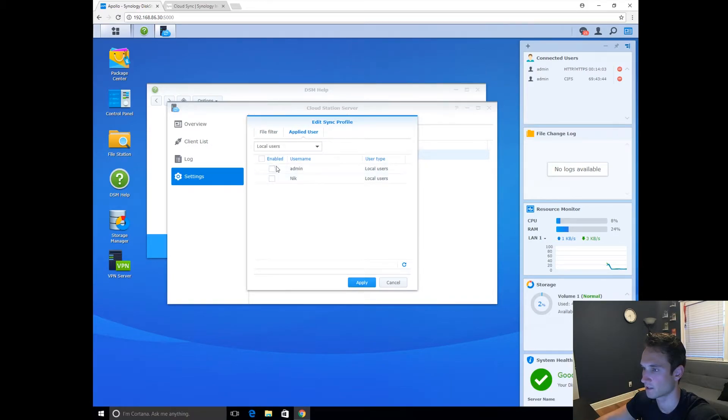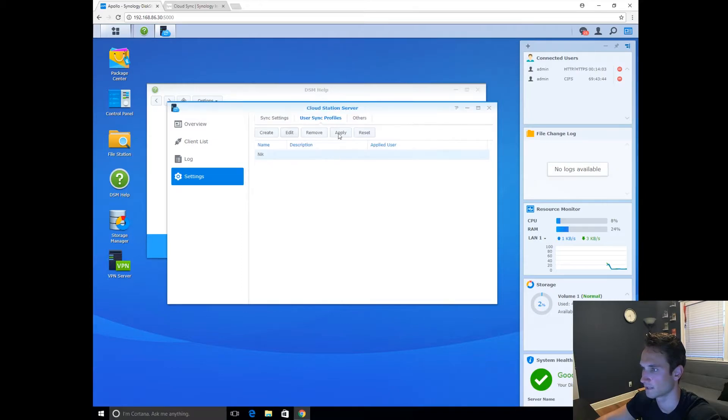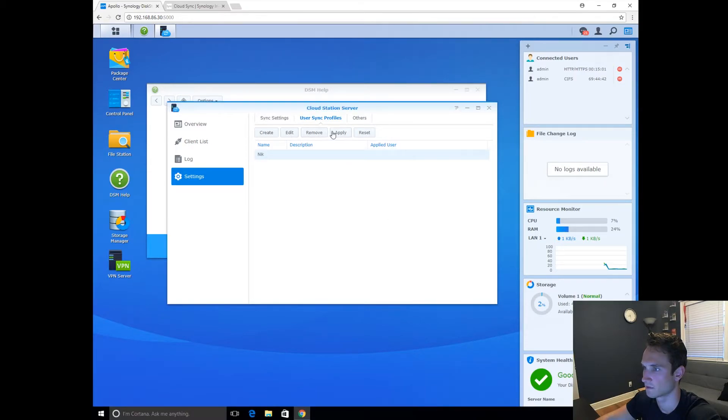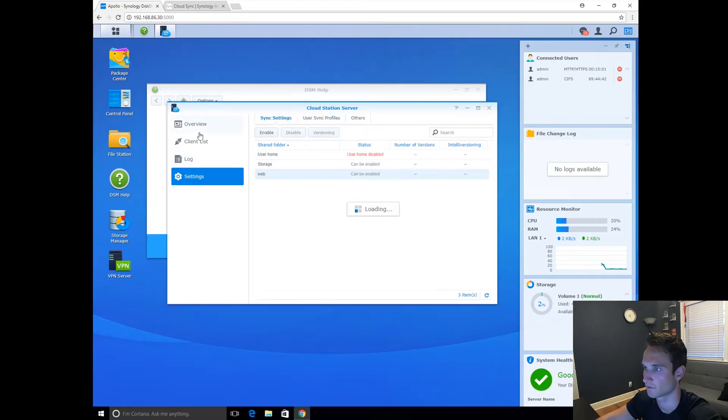Okay, let's just check the edit here. Double check. All right, so there's admin. There's me. Cancel out. Changes are not saved. All right, let's apply that. Settings applied. Perfect.